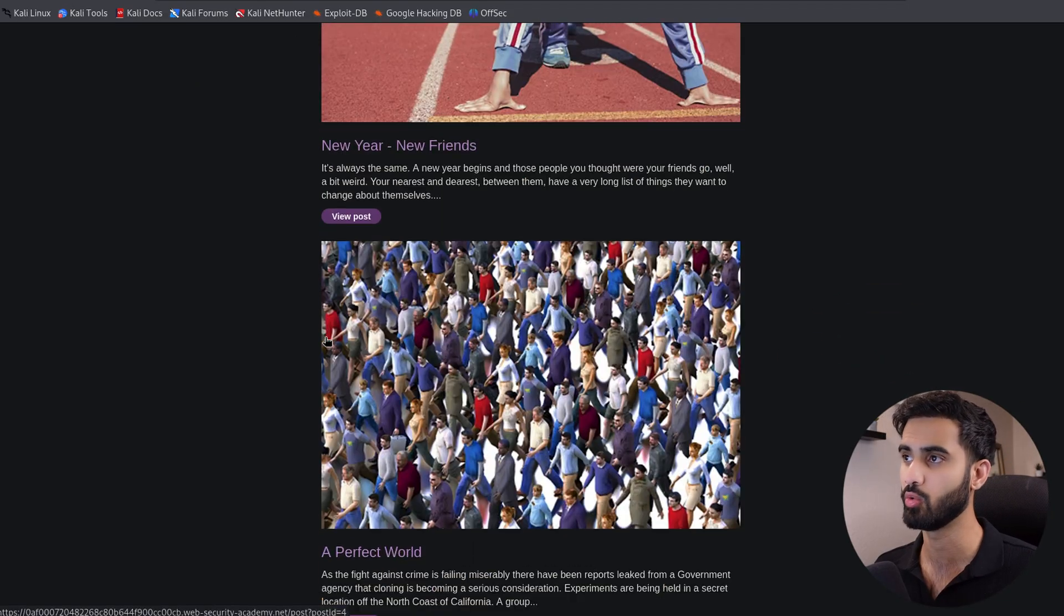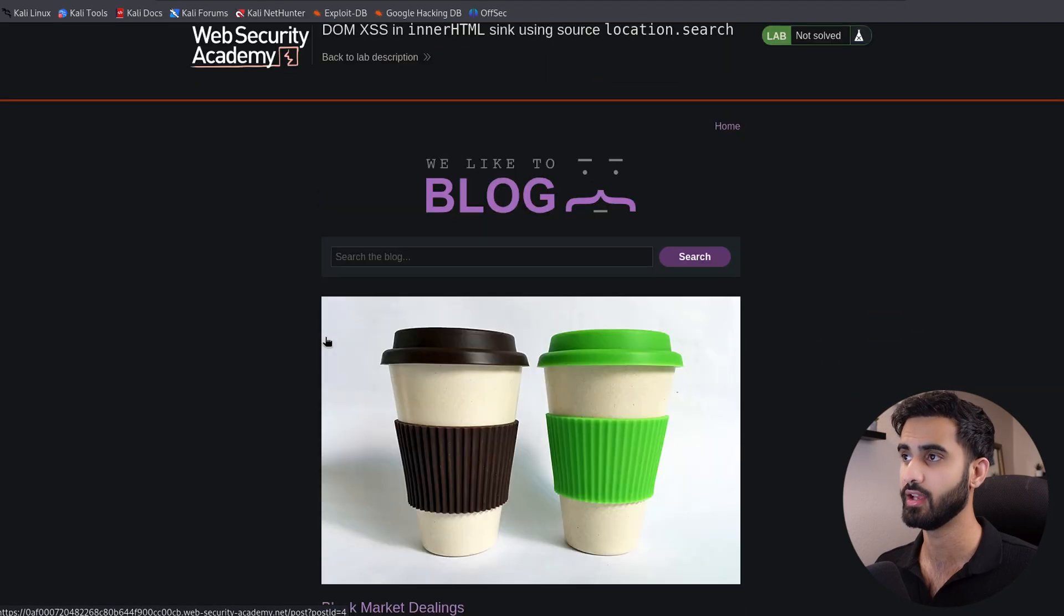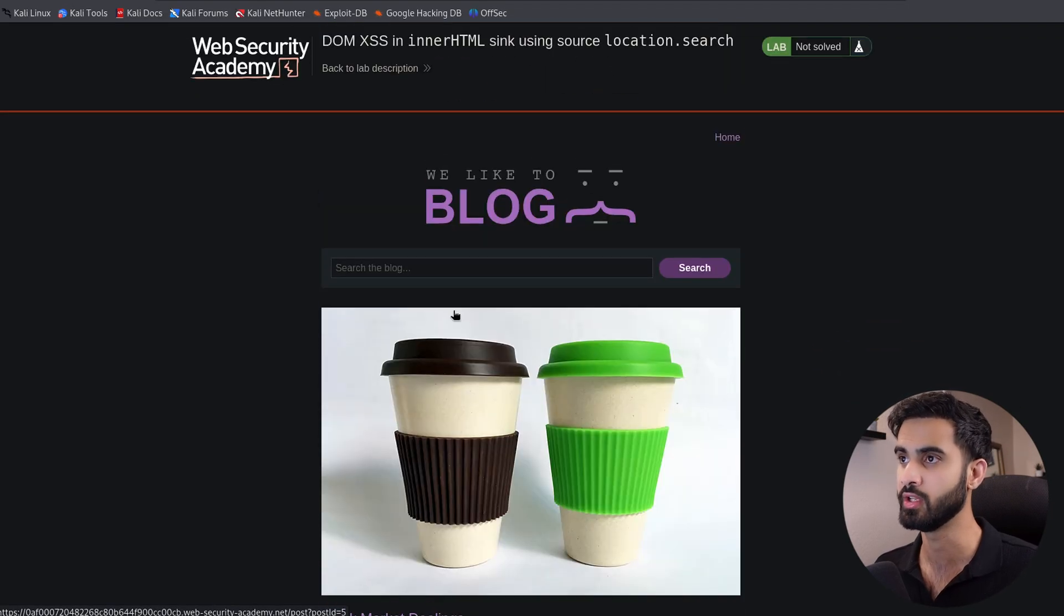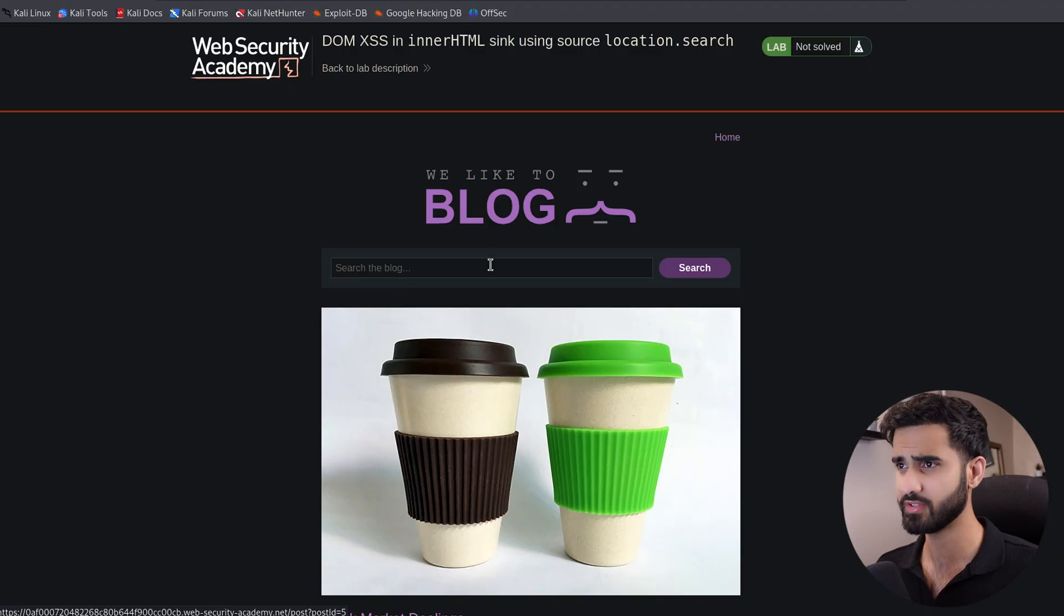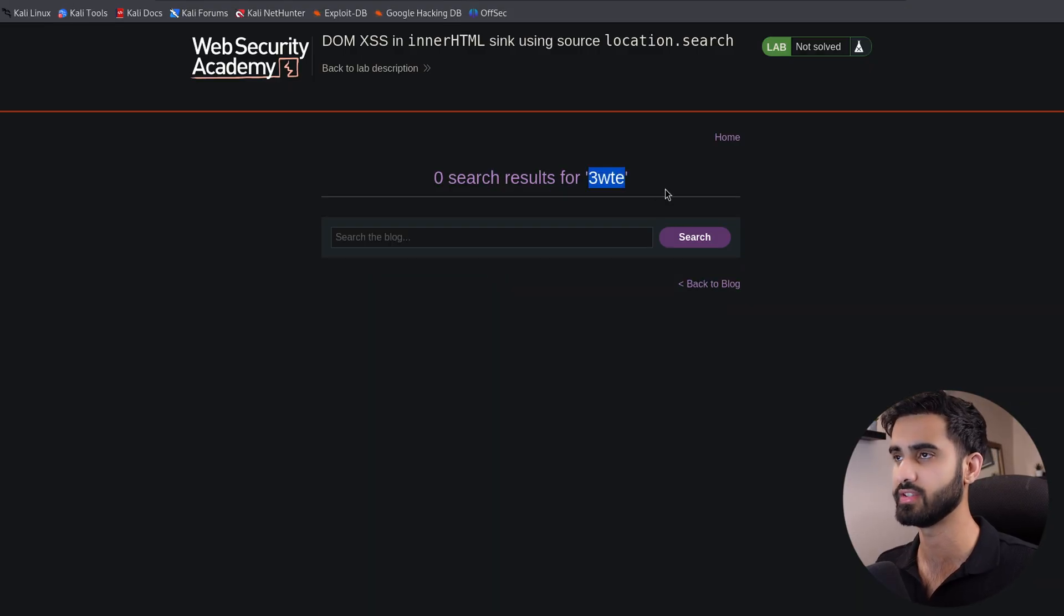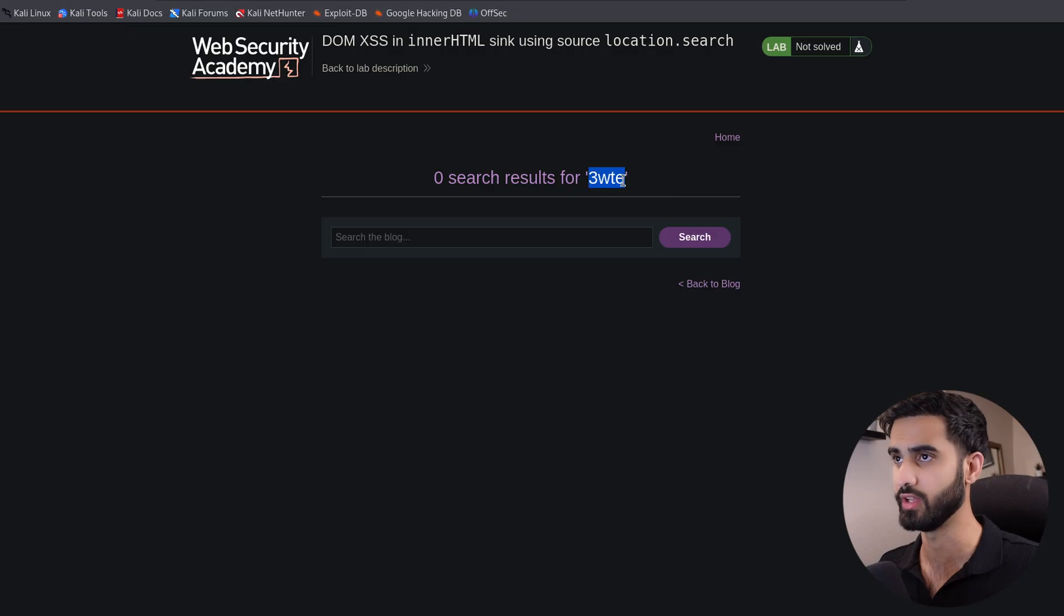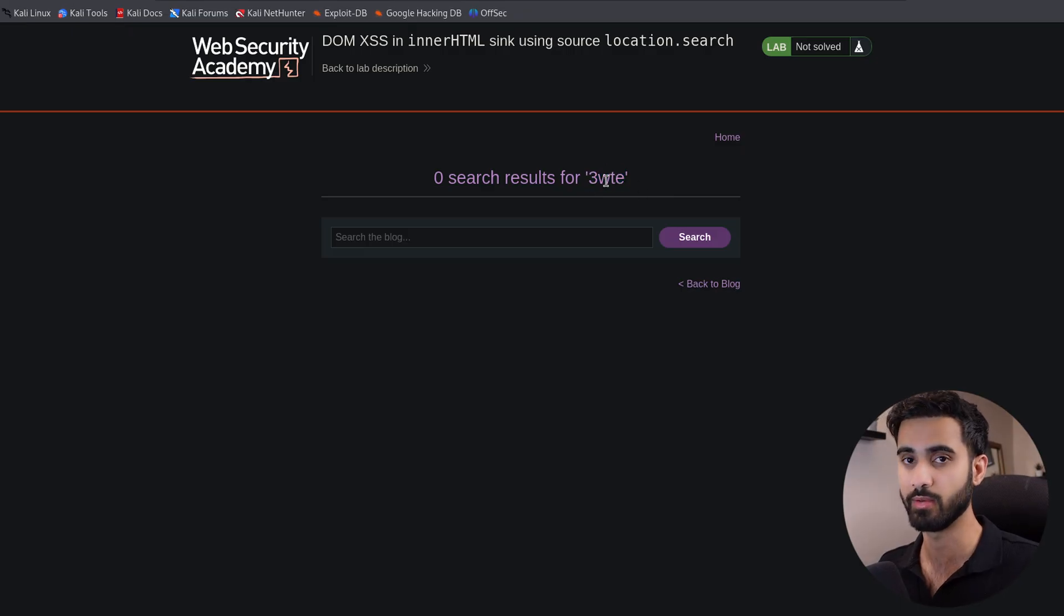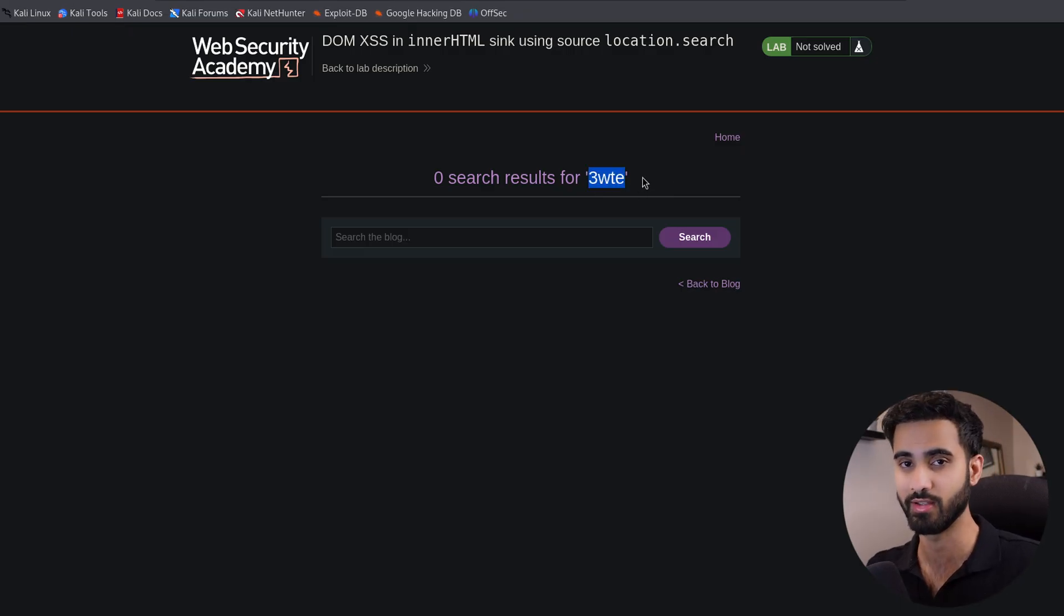As you can see, it's a blog website. It has a search function and a number of posts. Let's start with the search function here and I will test the input. We can see the input that we just searched for. This is interesting because sometimes if we give it JavaScript code in the search function, it will actually render it in the web page itself.